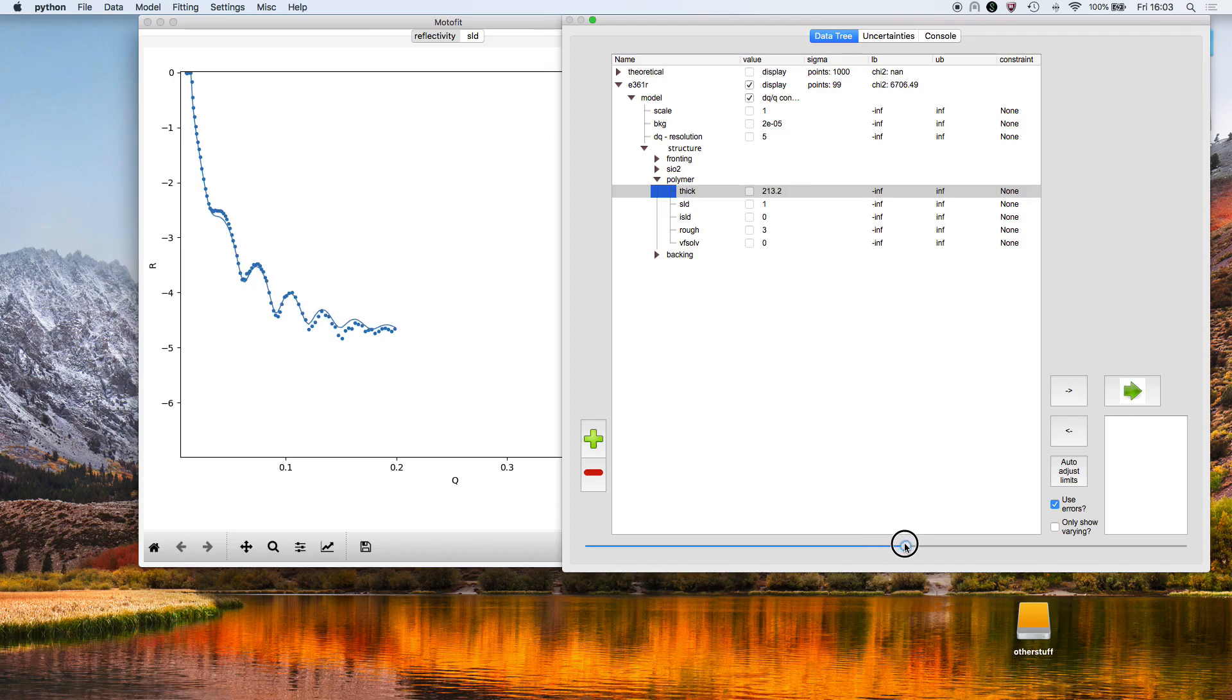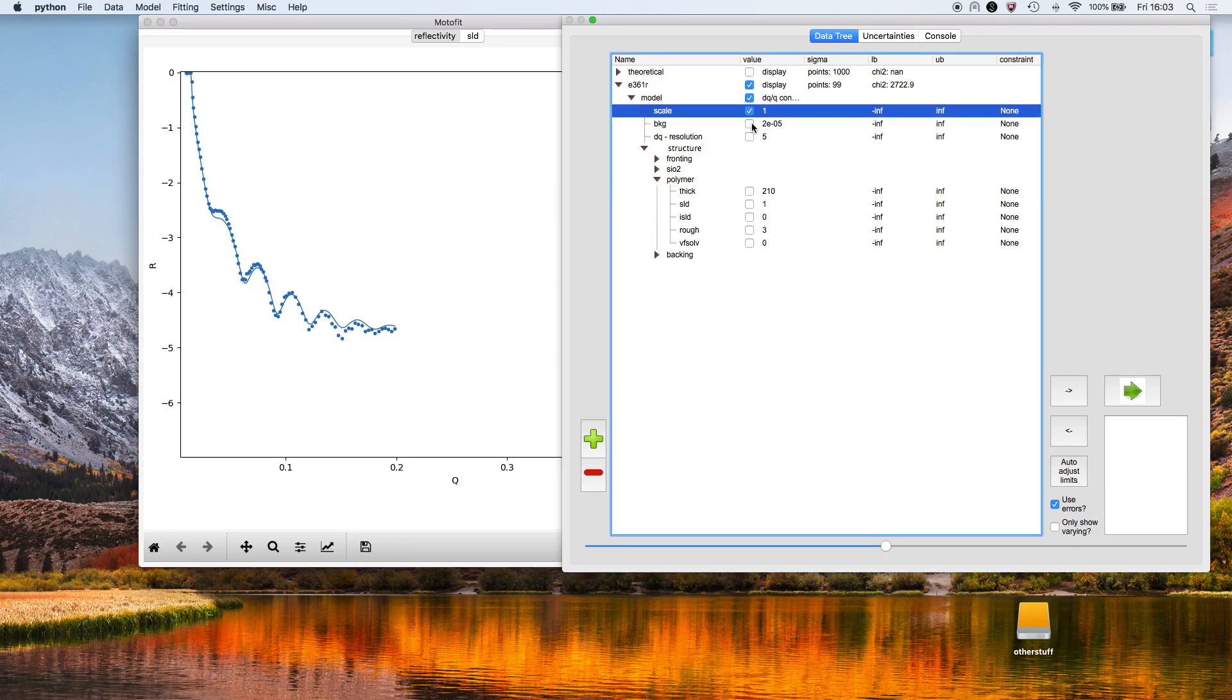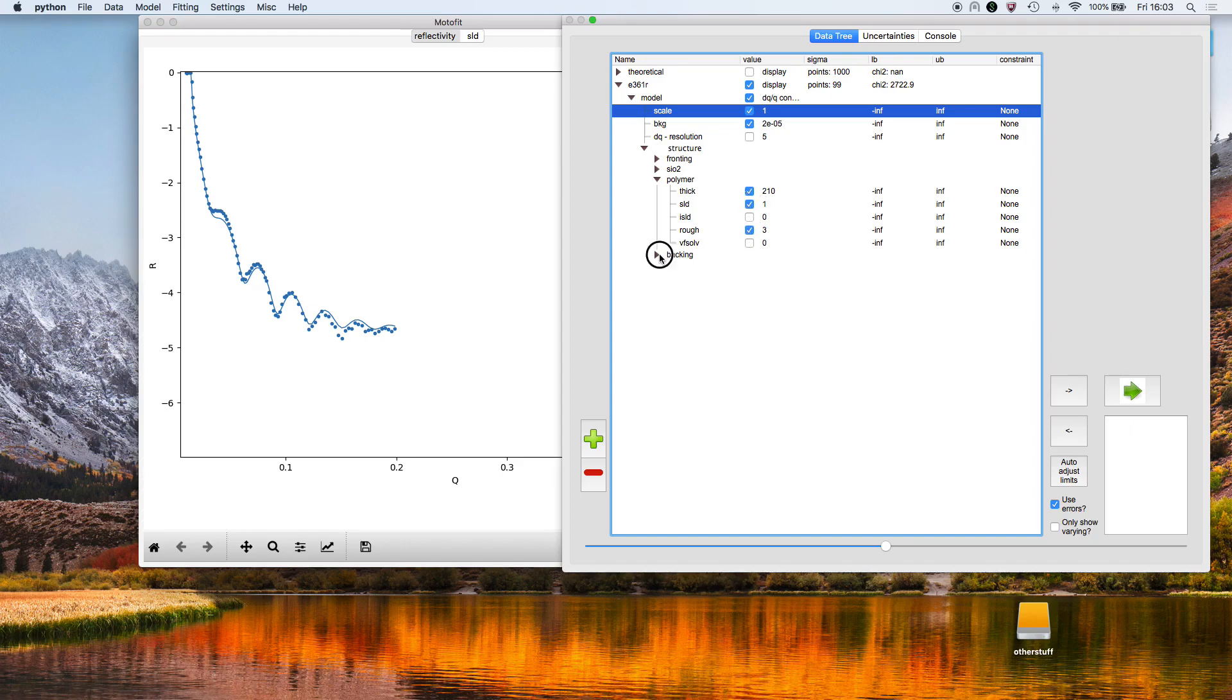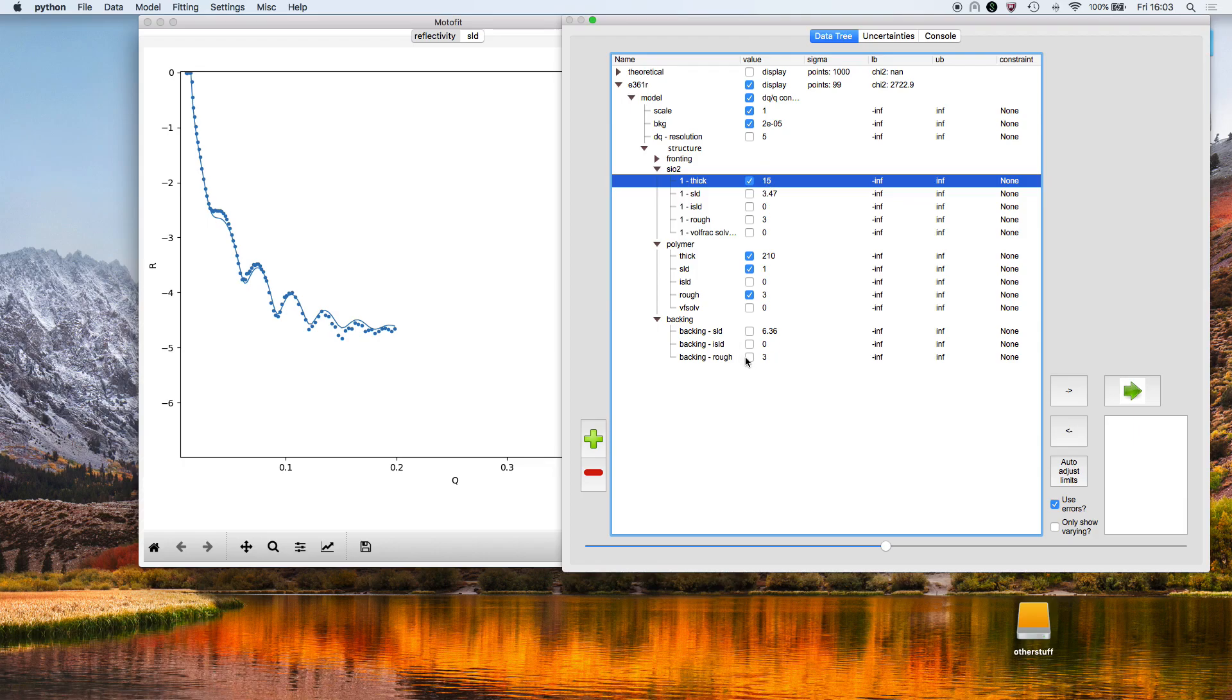I'm then going to select the parameters I want to vary during the fit: the scale factor, the background, the polymer thickness, the polymer SLD, the roughness, the silicon dioxide thickness, and I may allow the backing roughness to vary. So that's the roughness between the D2O and the polymer layer.